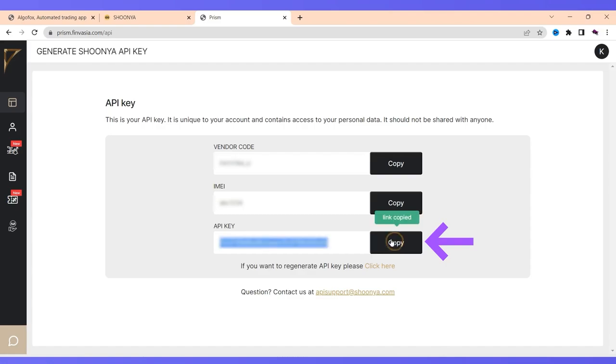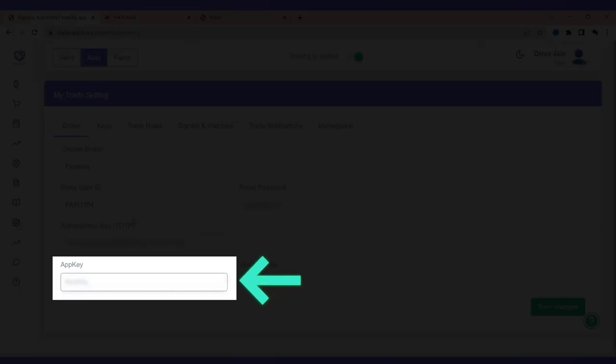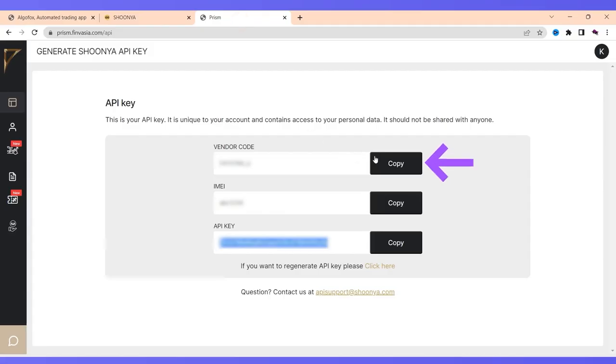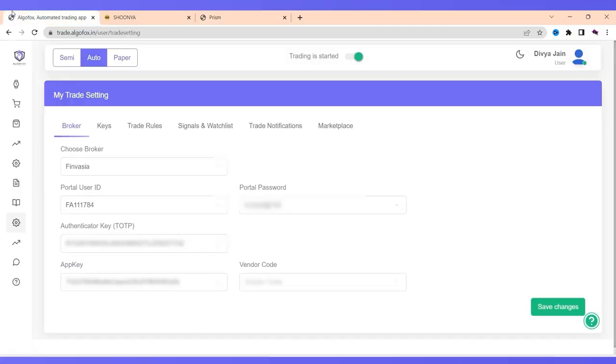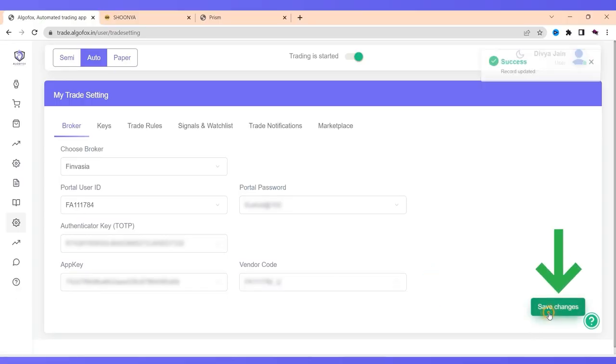Copy the API key, come back and paste in the API key field. And there is vendor code. Copy the vendor code again from Prism, paste it here and click on save change. That's it.